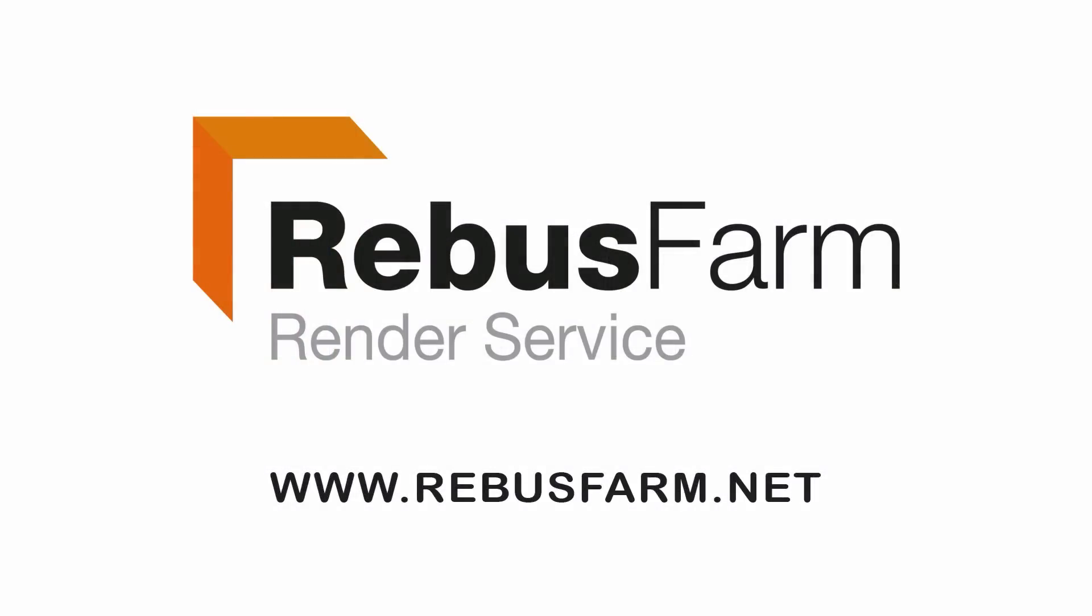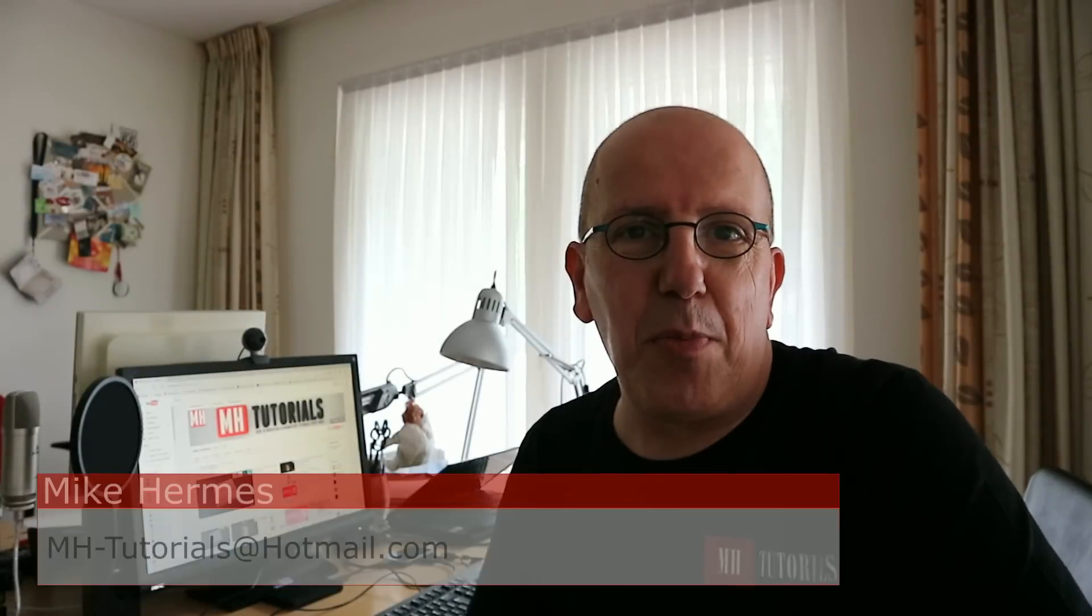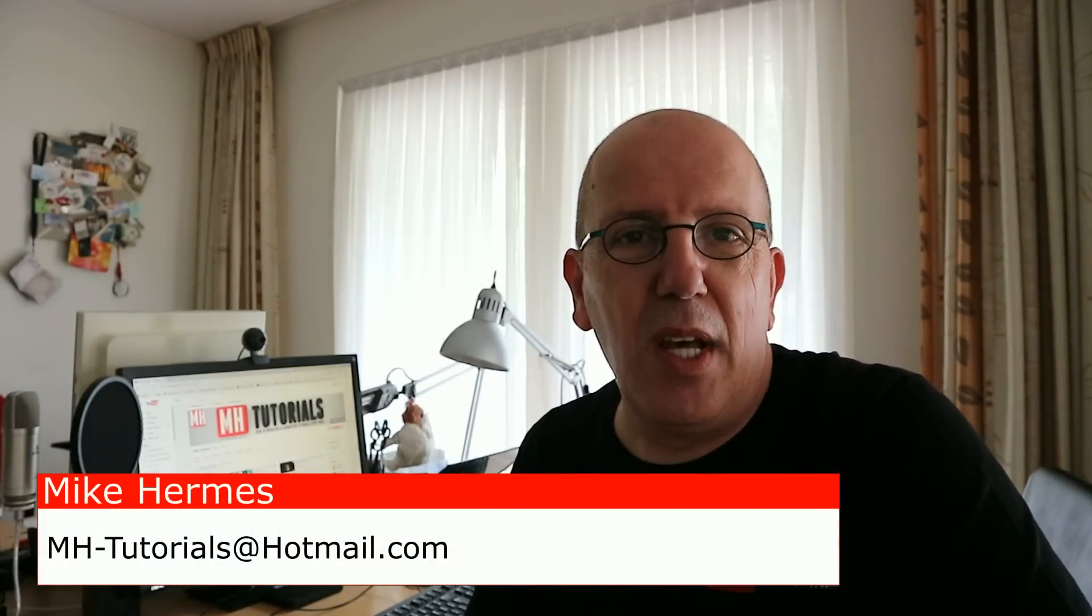This video has been made possible by RebusFarm, the professional render service. Hey everybody, my name is Mike Hermes and welcome to my channel.